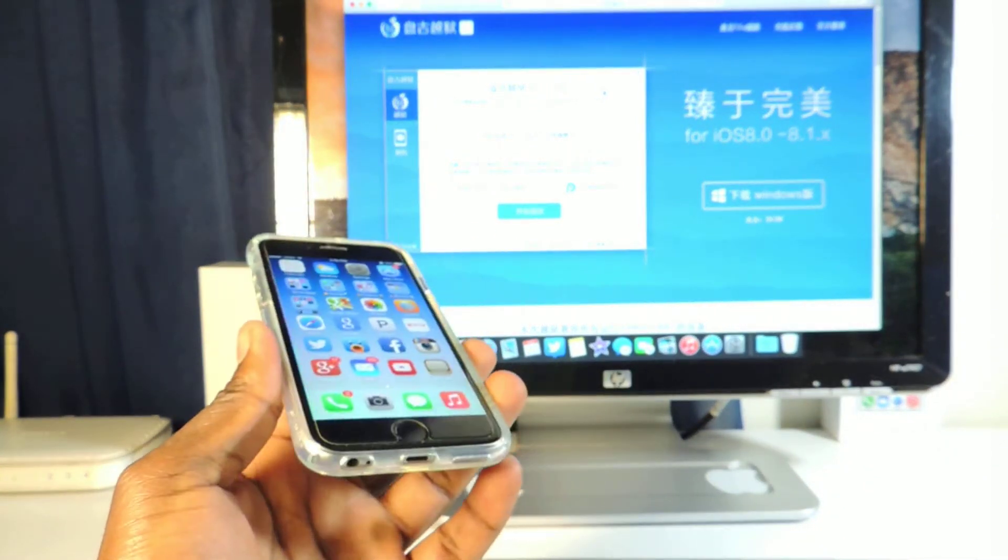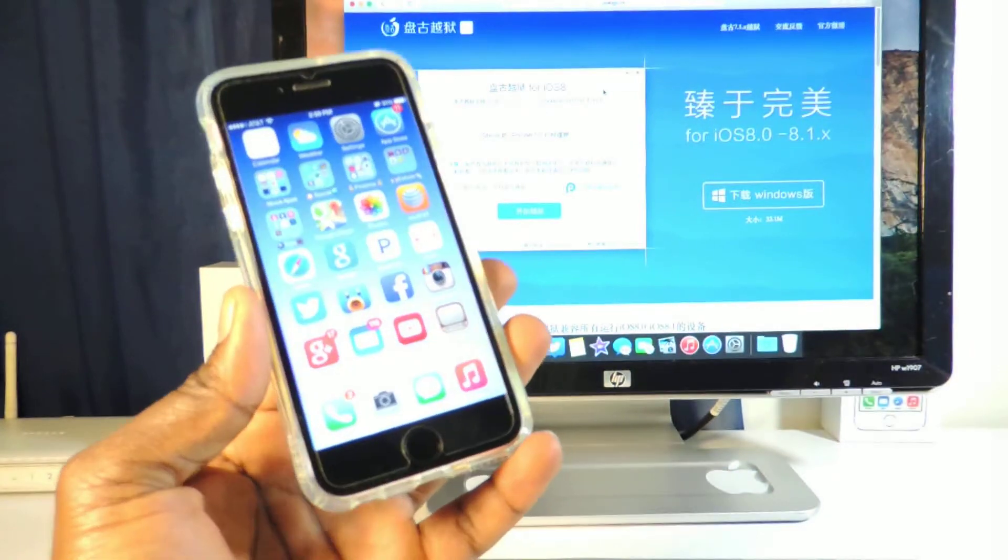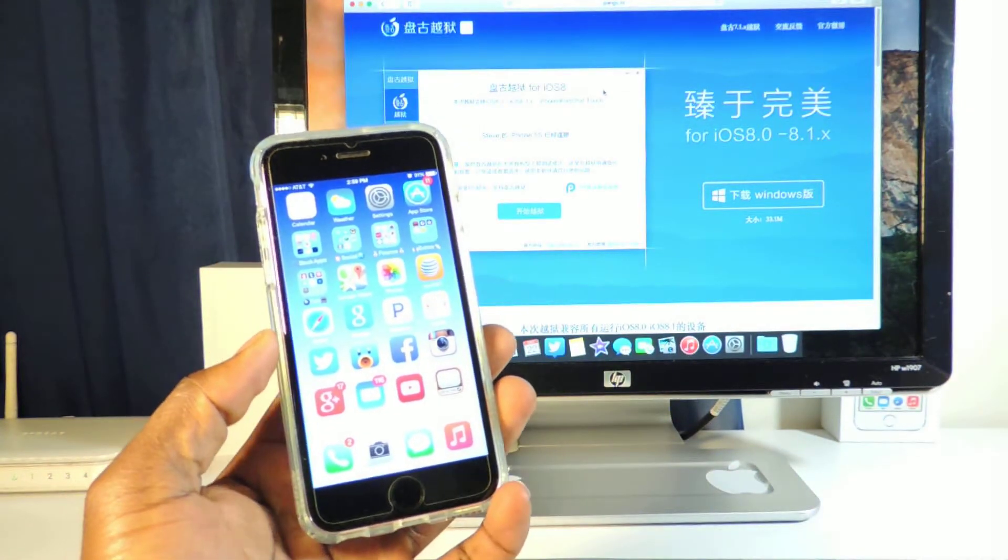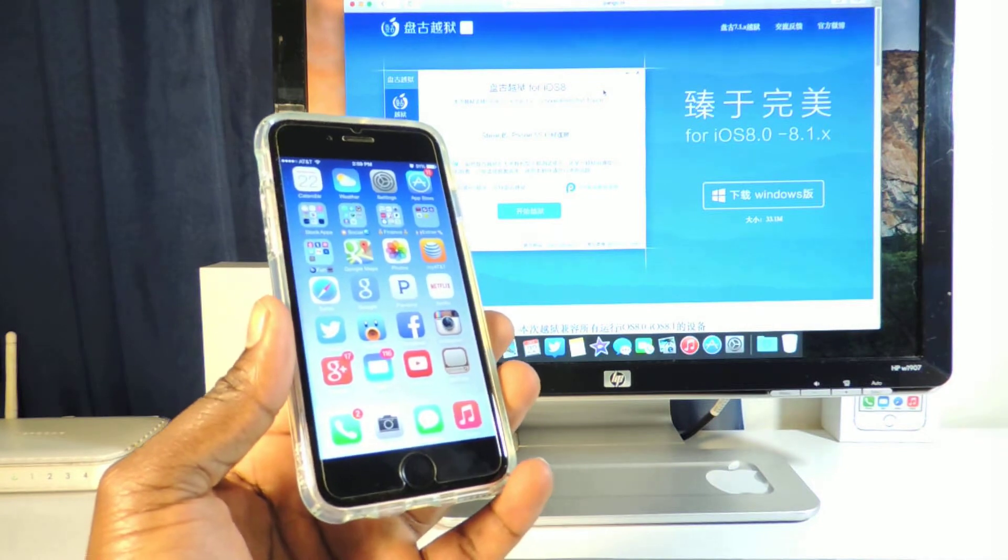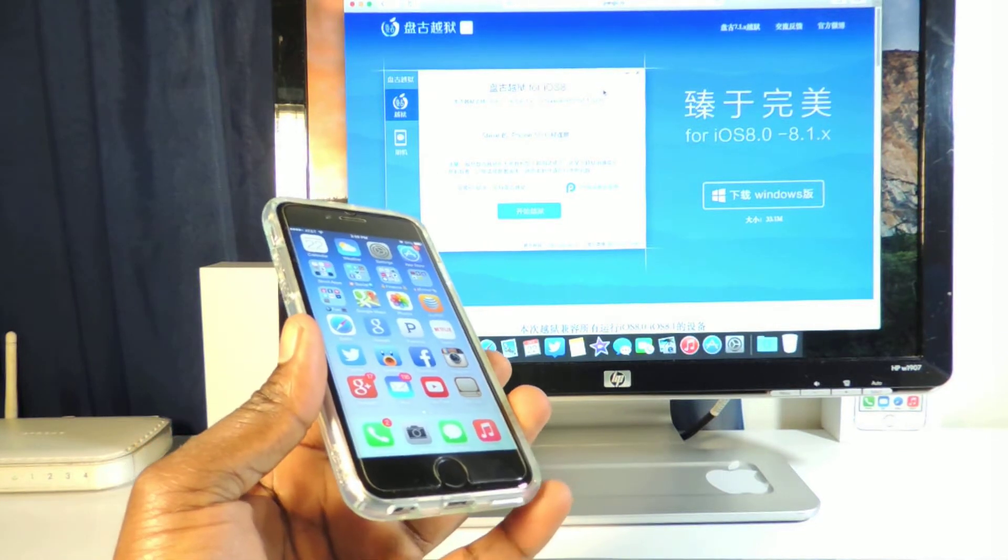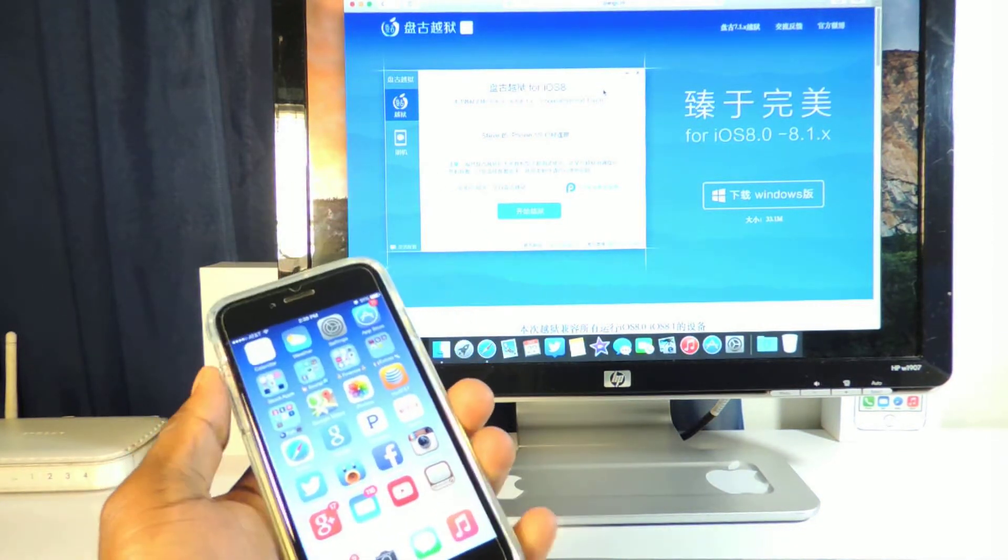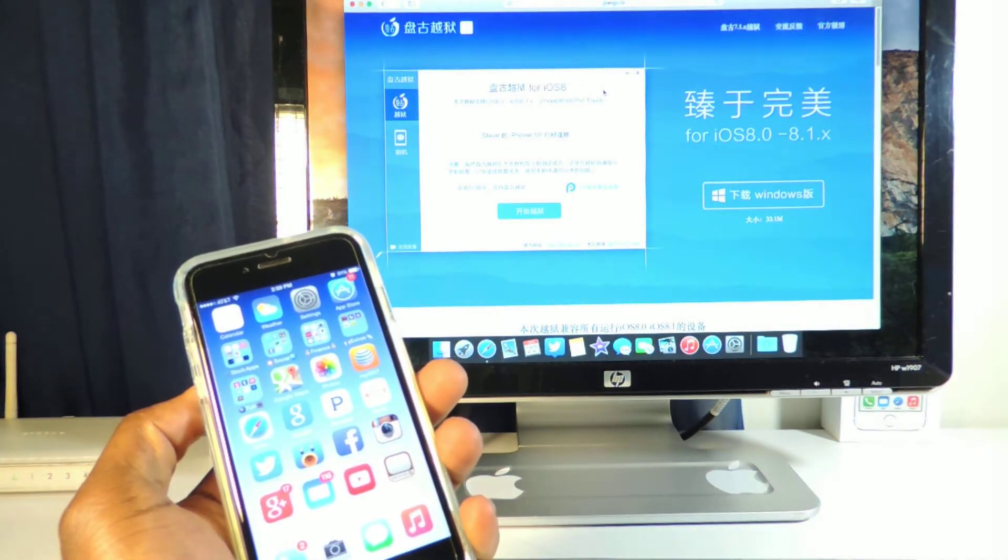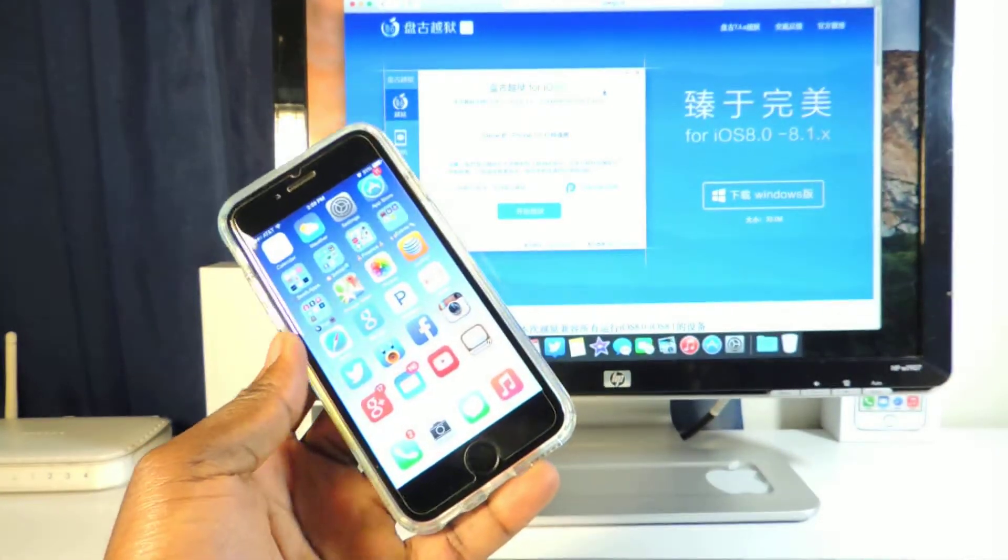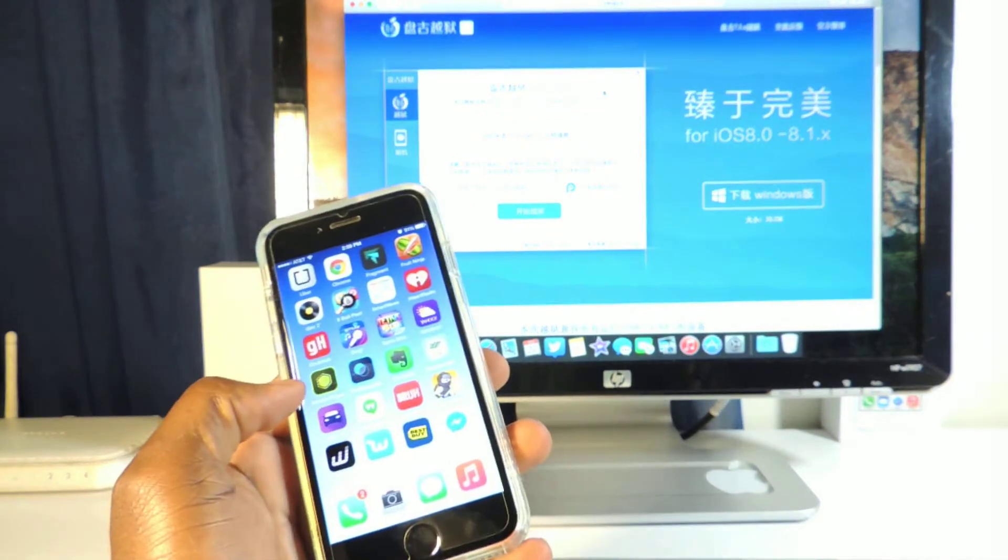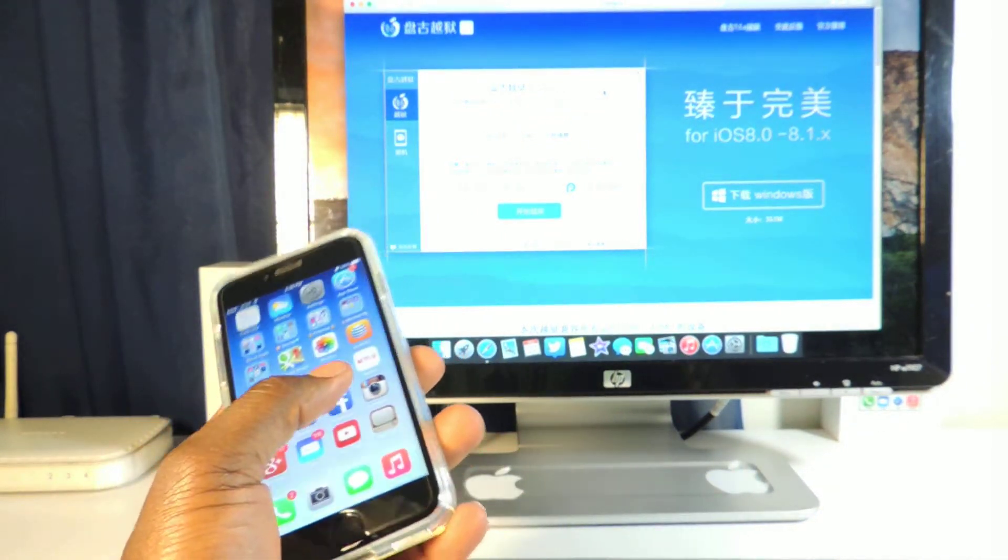So this will only give you root access and then you have to install Cydia secondary. So after you do this jailbreak you won't get Cydia on your device. So if you're not really a heavy jailbreaker who really knows what they're doing with root access and all that, then I would advise you to stay away.